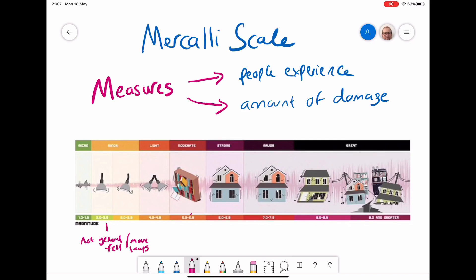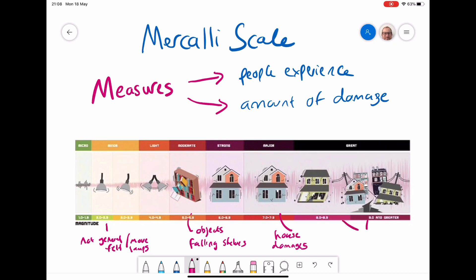At around five on the scale, objects are falling off shelves, so we have slightly more damage. When we get up to around seven, you start to get damage to actual houses — cracks in walls, tiles falling off roofs, chimneys falling over. But in the eight and nine category, houses are collapsing, there's major infrastructure damage, and cracks appear in the ground — very serious damage felt by a lot of people in an area.